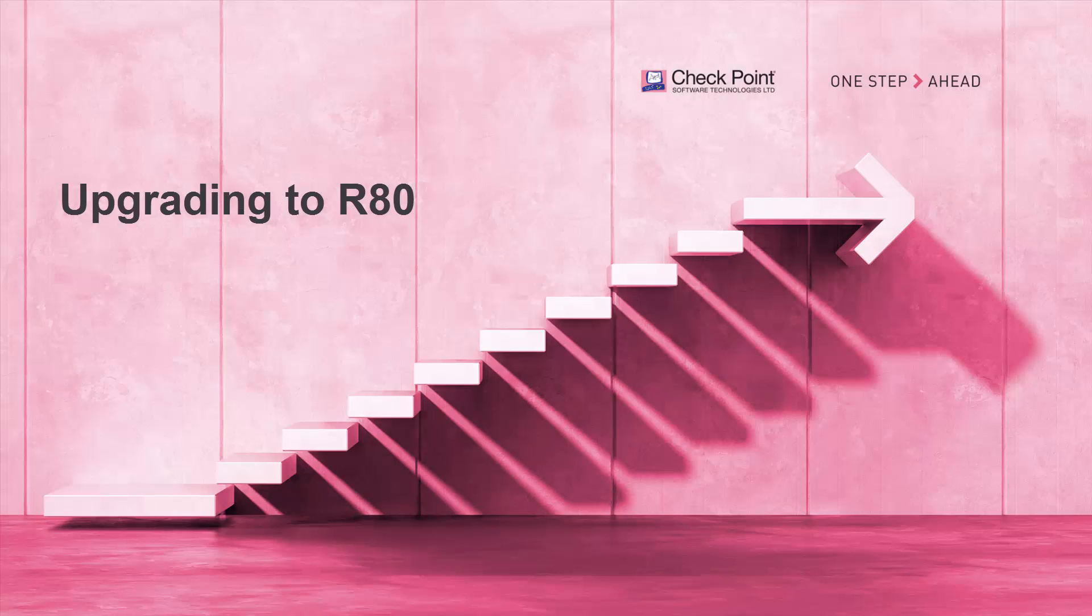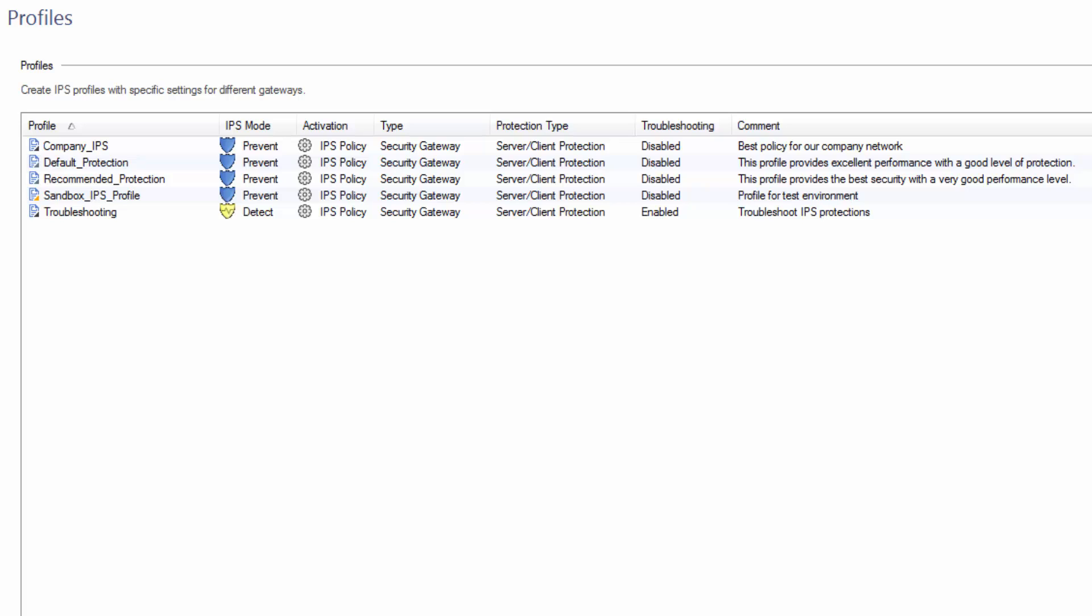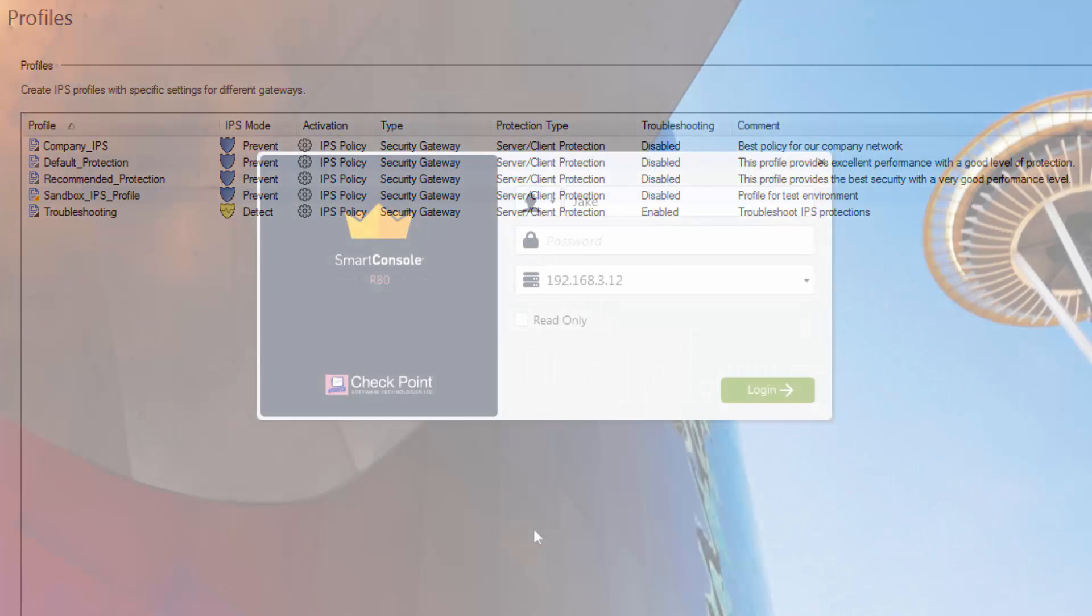We upgraded the management server to R80 and I can still use the same IPS profiles that we had in R77.30.